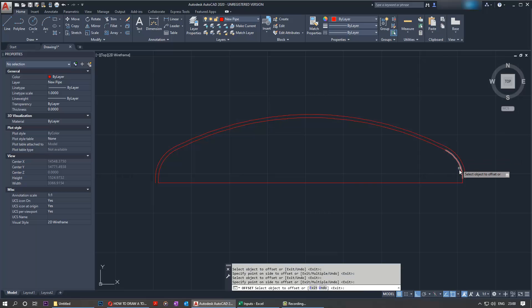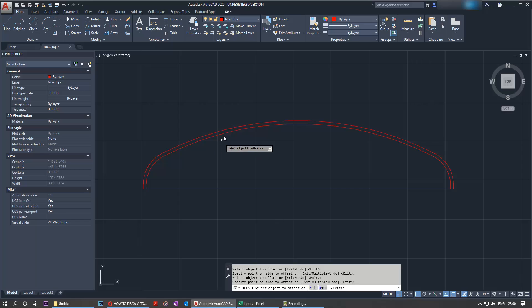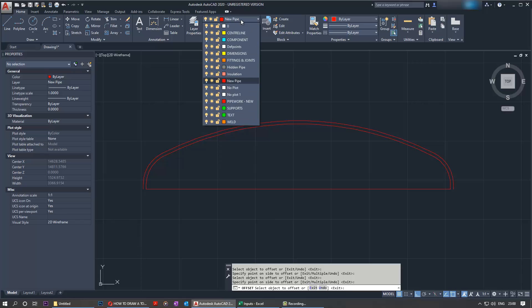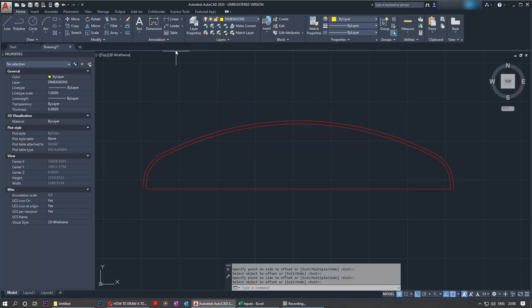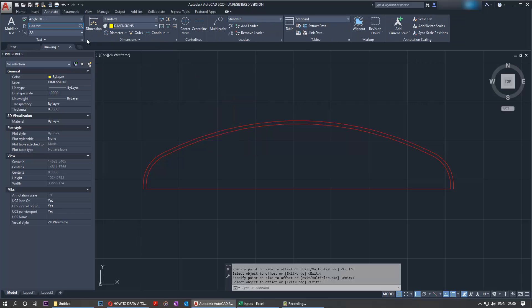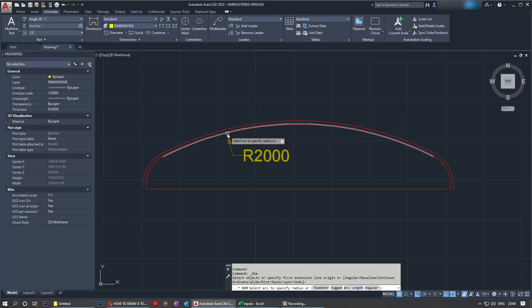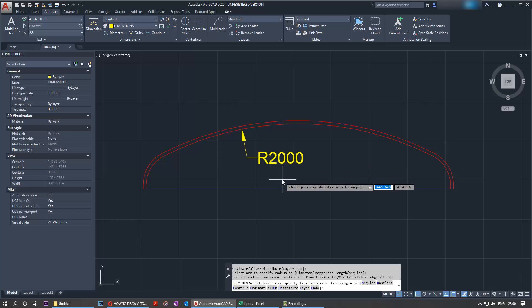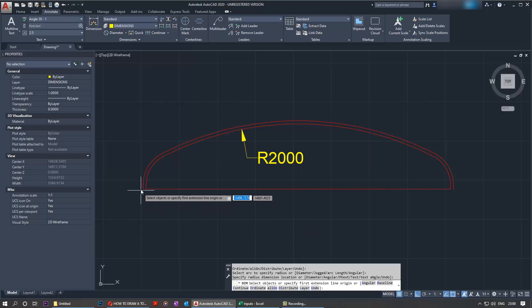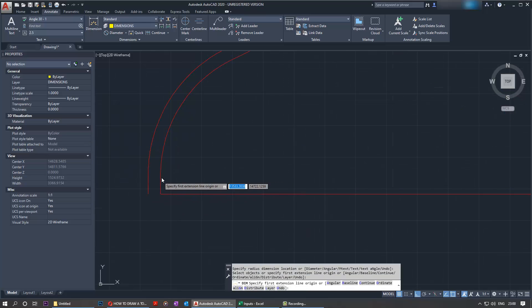Now we can dimension it and double check that what we have done is correct. So we go to another layer called dimensions, and here we can go to annotate, go with this radius dimension, and select here. It gives us 2,000 millimeter radius. Then we can zoom in and